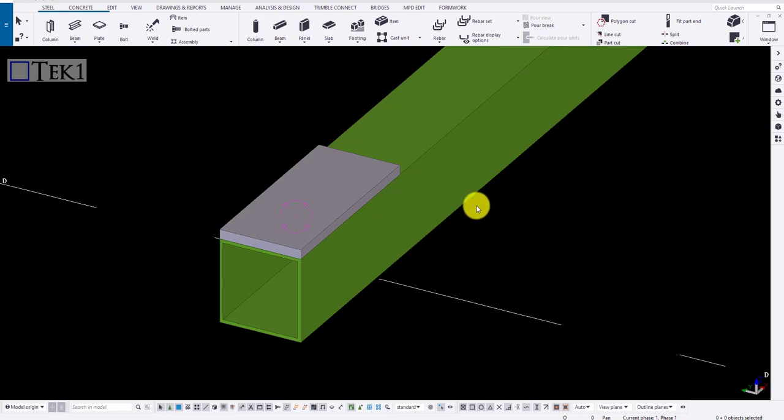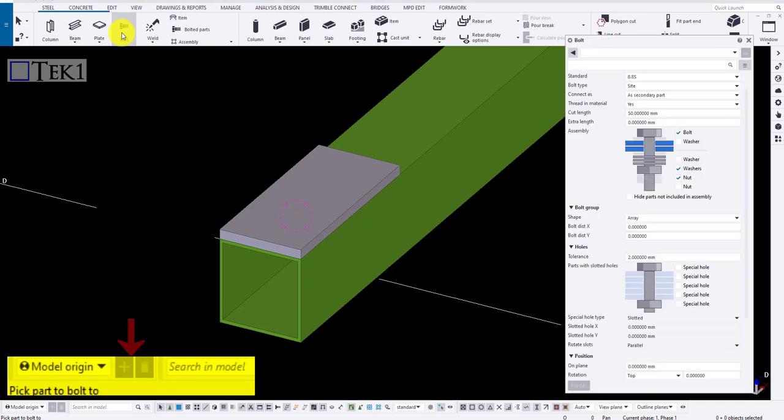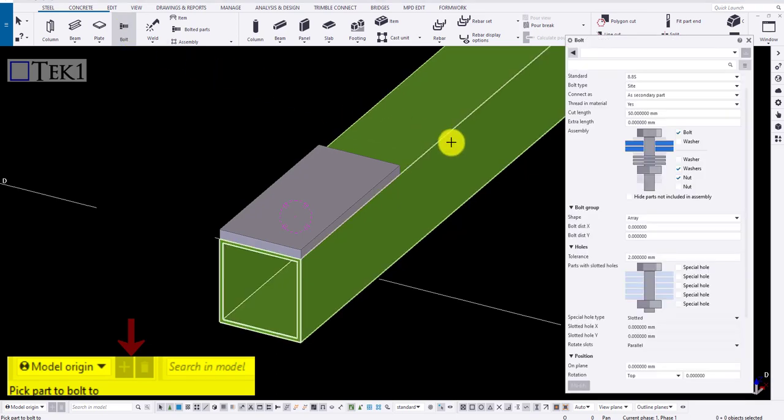Hi guys, today we are going to look into the topic called bolt and bolt parts. To do one, click on the bolt in steel tab. Click on bolt option.